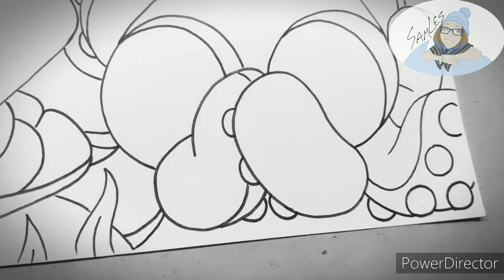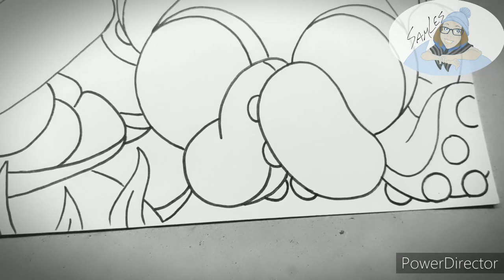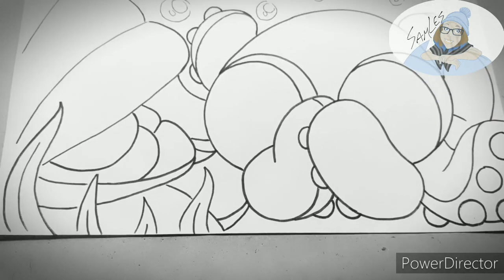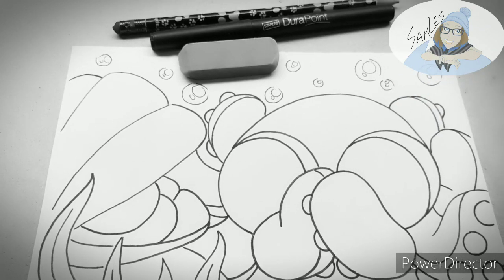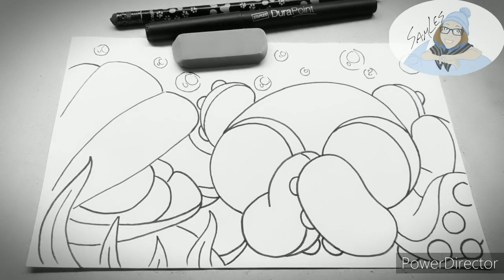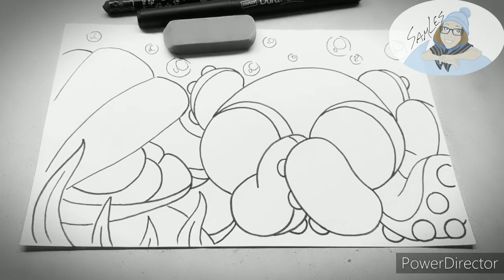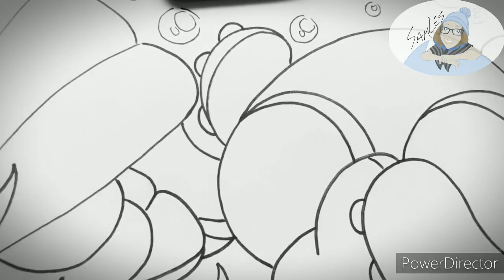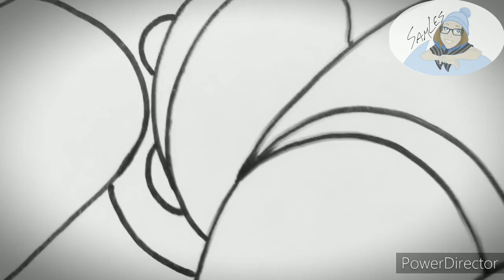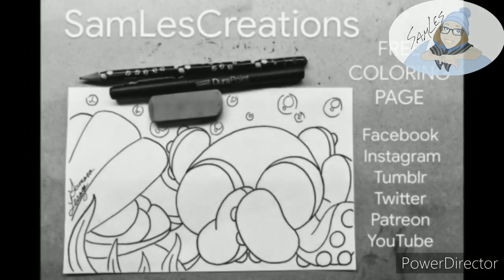Anyway, this illustration is available for you to color over on my Facebook page. If you color it, tag Samless Creations on social media. I hope you enjoyed this video. I hope you have a wonderful day and happy crafting.